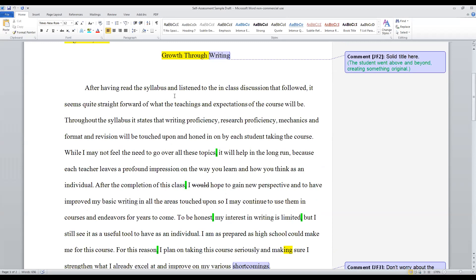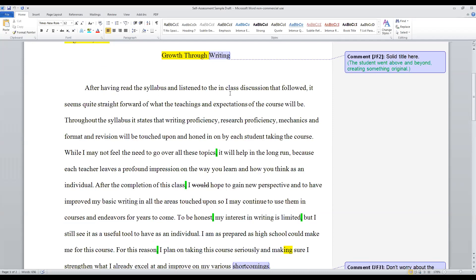Okay. So they begin by saying, or writing rather, that after having read the syllabus and listened to the class discussions that followed, it seems quite straightforward of what the teachings and expectations of the course will be, of what the teachings and expectations of the course will be. Not bad. I totally understand what's being said. But this student has performed a pretty classic misstep here in that they have written a solid essay, but they failed to go back and revisit the first sentence. The first sentence is sort of like the first impression that you get when you meet somebody. So going back and doing a little bit of massaging on the first sentence after you're done is a good idea. Let's experiment with that right now.